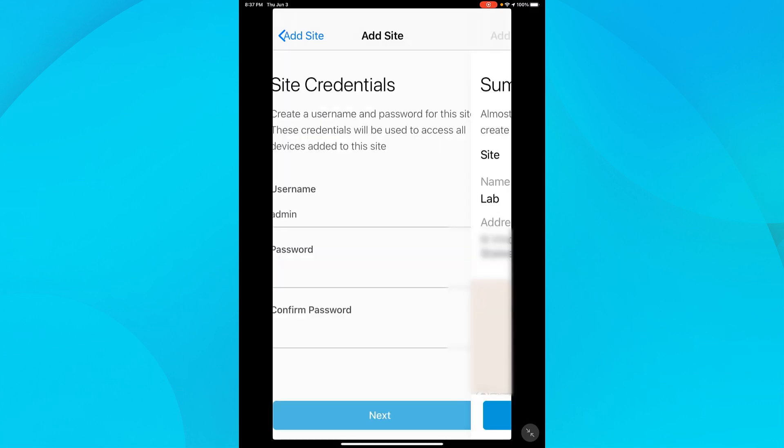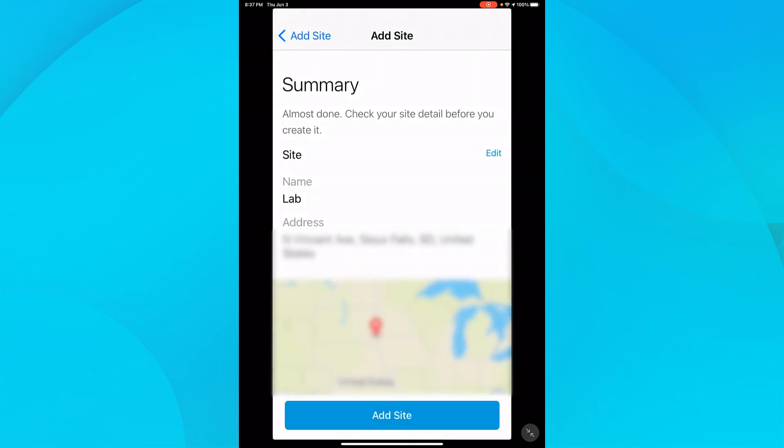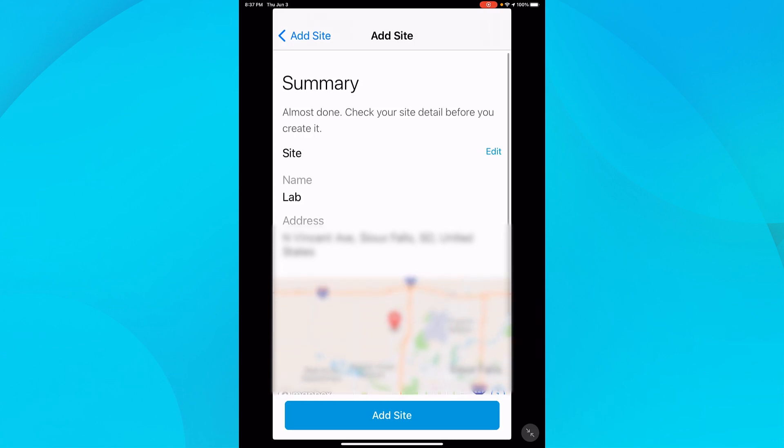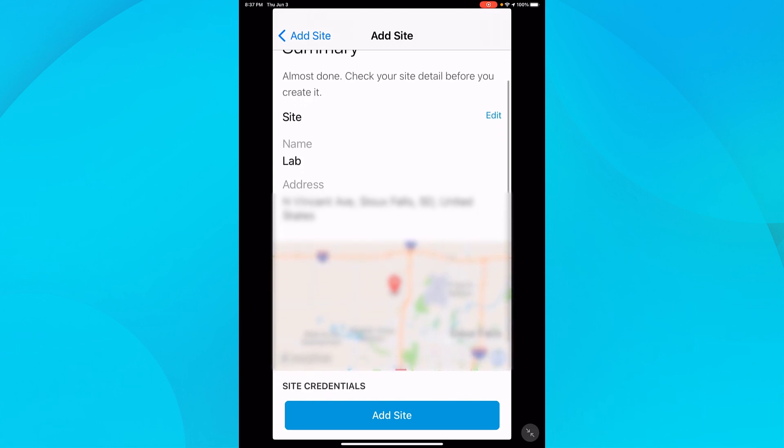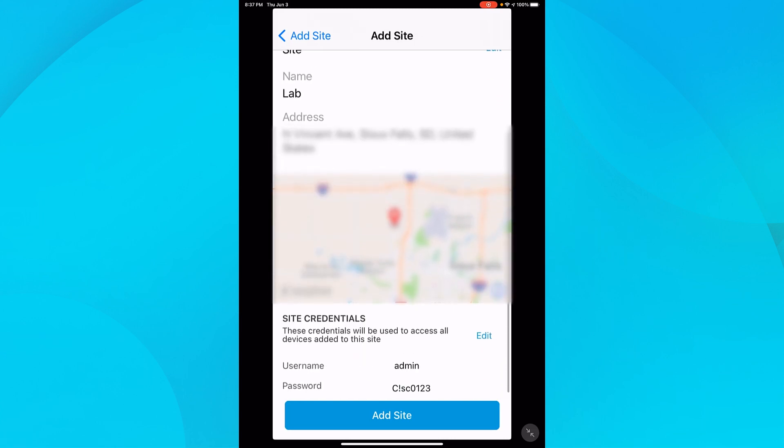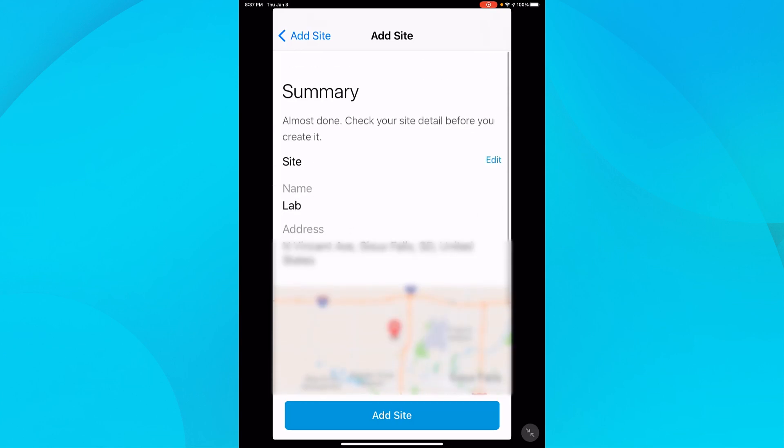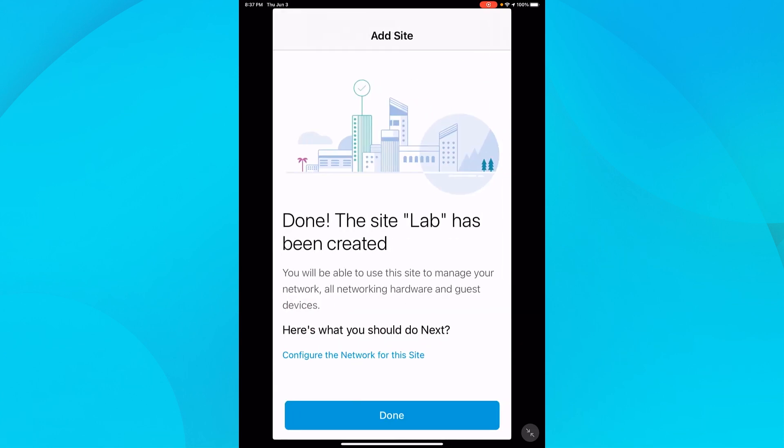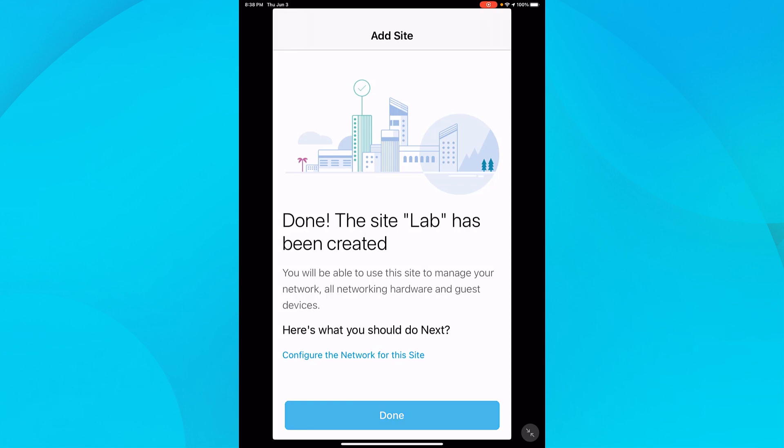I'll select Next and I'm brought to the Summary screen. If I needed to make any changes, I could tap on Edit and make changes as needed. Everything looks good to me, so I'll go ahead and tap on Add Site. The site has been added, so I'll click Done.